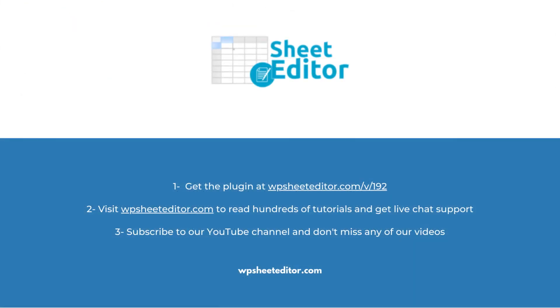Remember that you'll find a link to the written guide, as well as the link to download the plugin in the description of the video. We have live chat support on our website. Subscribe to our YouTube channel to find more video tutorials.